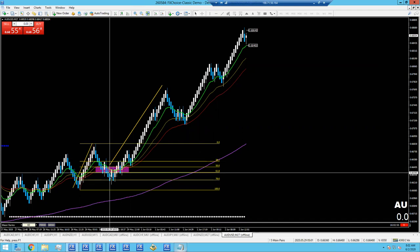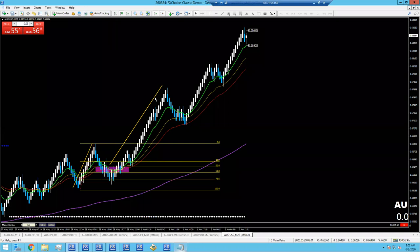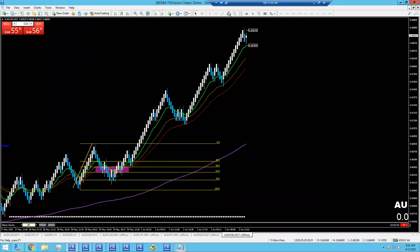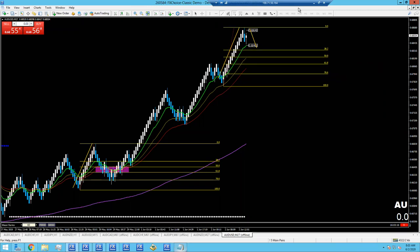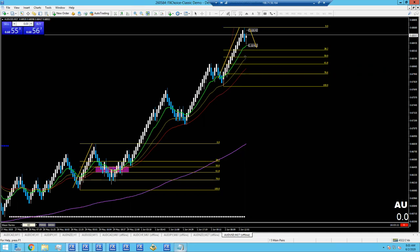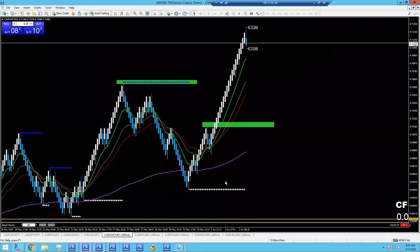AUD/USD — we had a nice retracement here that went a little too deep; we did not take that trade. Currently AUD/USD is pushing up. We'd love to see a U.S. dollar rally and for this to pull back down a little bit more. The fib is just going to give us kind of a target of where we would want to look for that retracement to pull back to. That would be just right in this area. Using these techniques gives us very specific areas to look for reversals, and it takes a lot of the guesswork out of all of it.